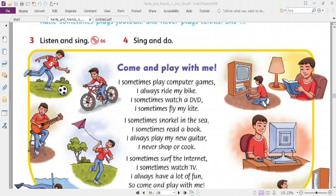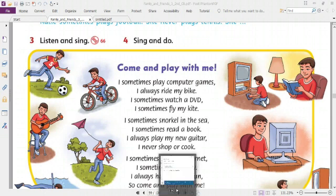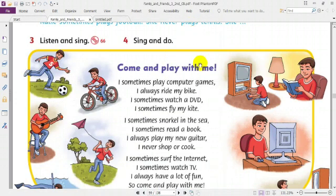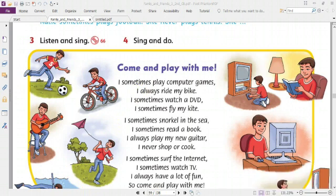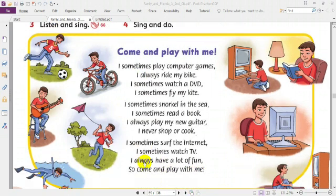Now, firstly, listen and sing. Pay attention and listen carefully. Come and play with me — listening 66, listen and sing. I sometimes play computer games, I always ride my bike. I sometimes watch a DVD, I sometimes fly my kite. I sometimes snorkel in the sea, I sometimes read a book. I always play my new guitar, I never shop or cook. I sometimes surf the internet, I sometimes watch TV. I always have a lot of fun, so come and play with me.